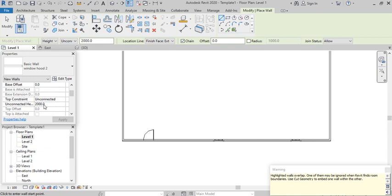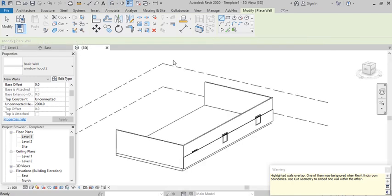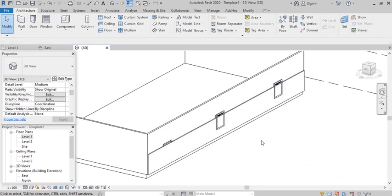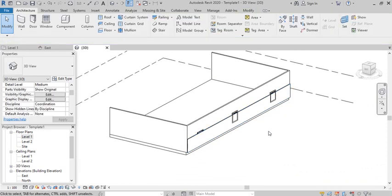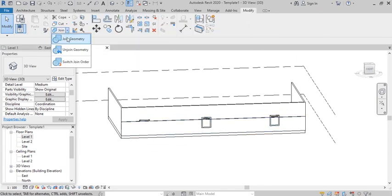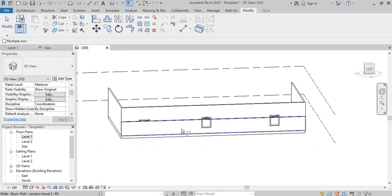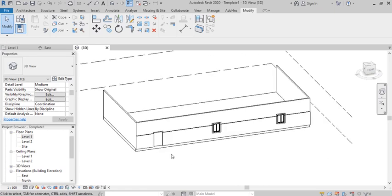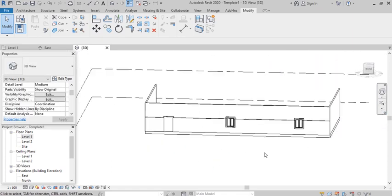Drop the wall there, but check the unconnected height — it's at 2000 millimeters, so it goes from halfway down. In the 3D view you can see the wall is covering the windows and doors. To fix that, go to the Modify tab, pick Join Geometry, click on the new wall and then the original wall. This creates openings so the windows and doors are now visible.